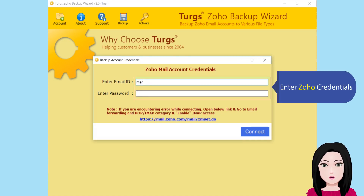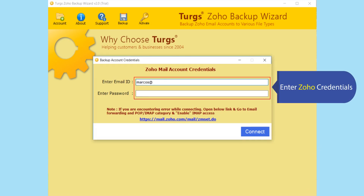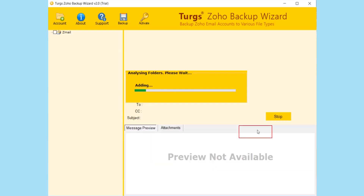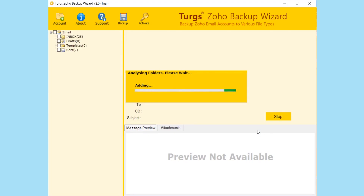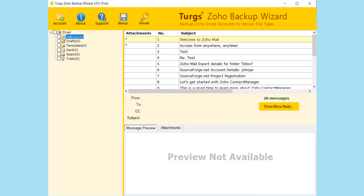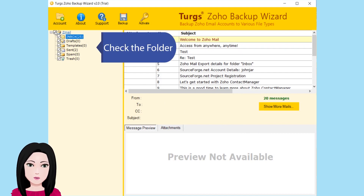Install now. Enter Zeho credentials. Check the folder.